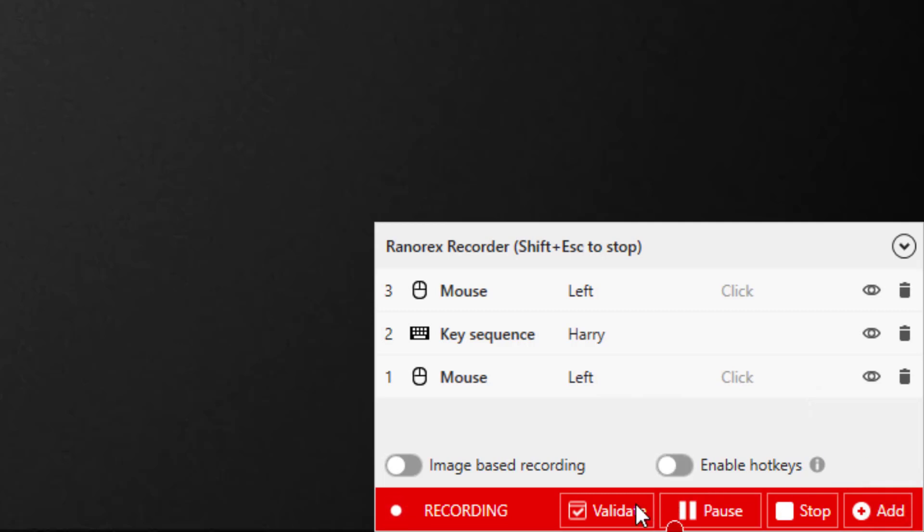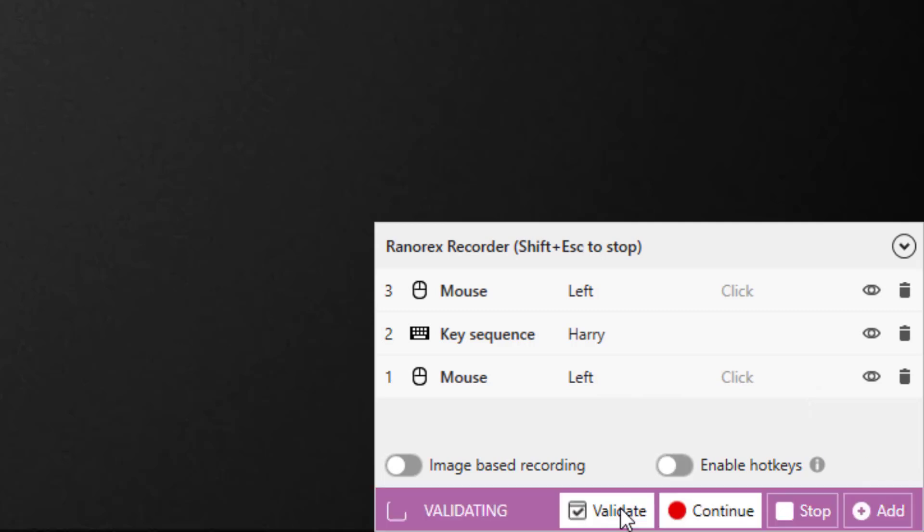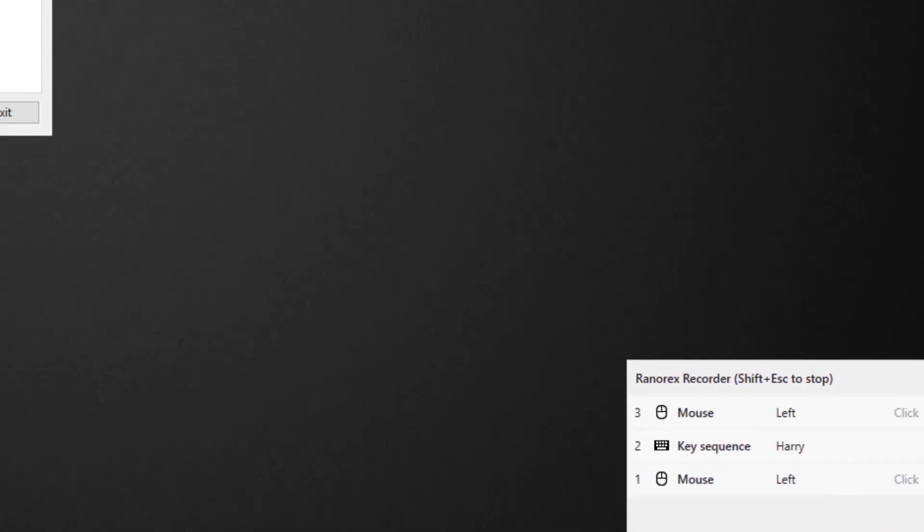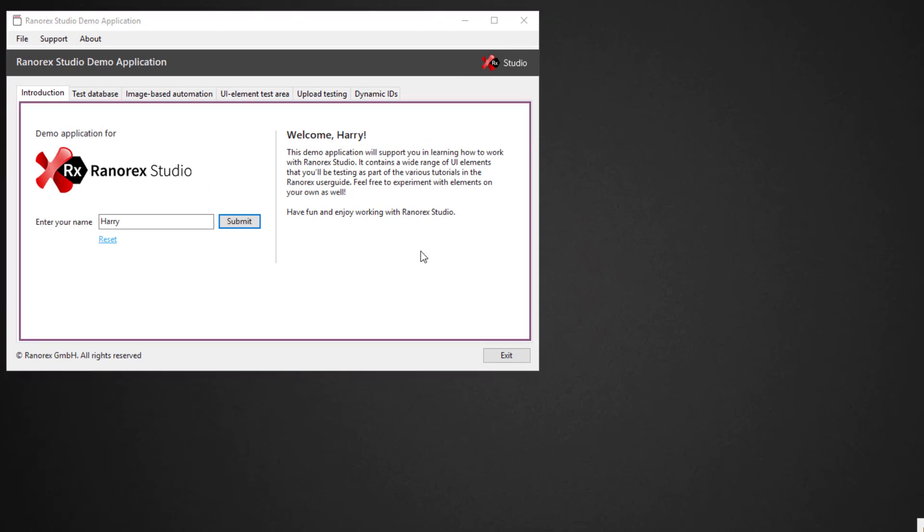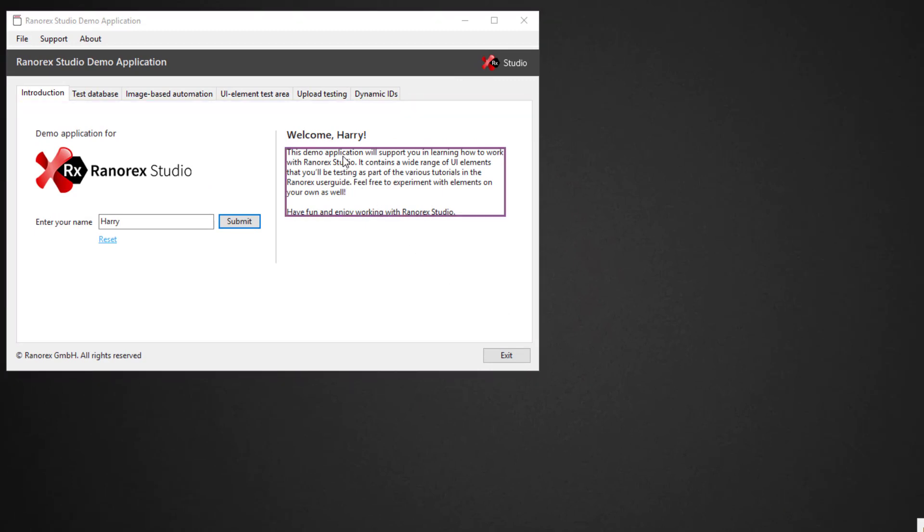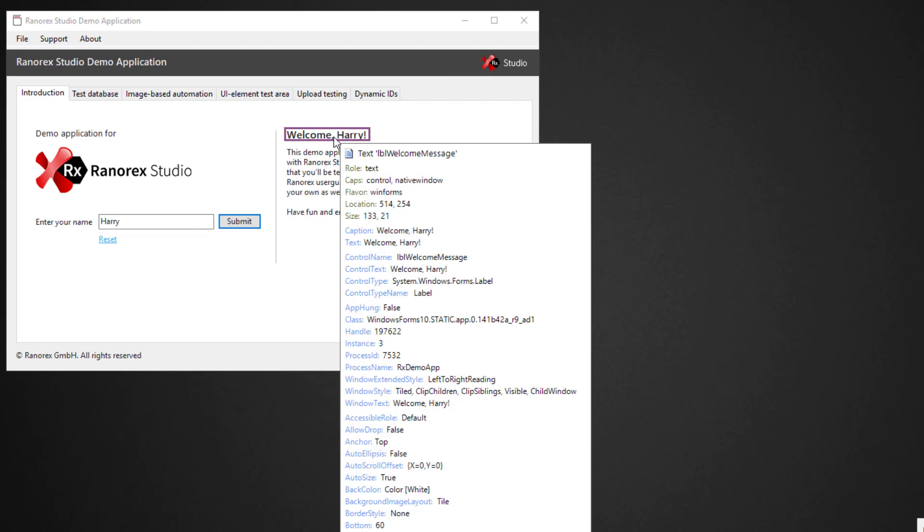To add a validation, click Validate. Highlight the Welcome message. Look for the purple frame indicating that the UI element has been identified, then click it.